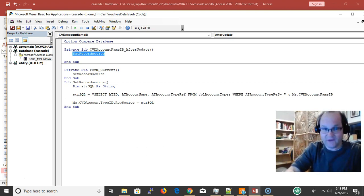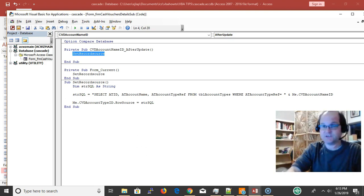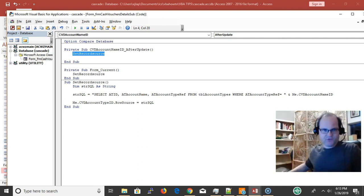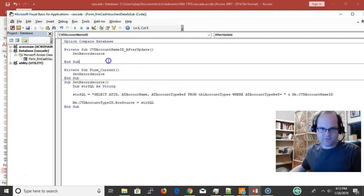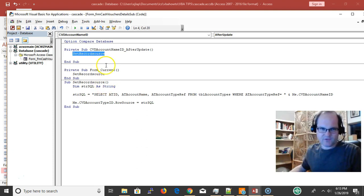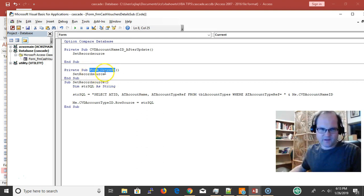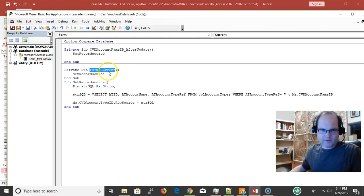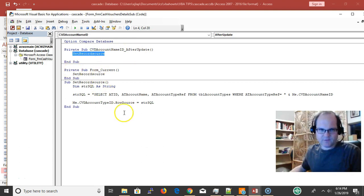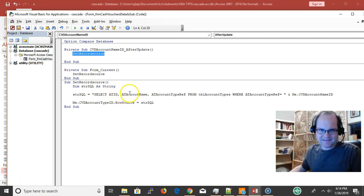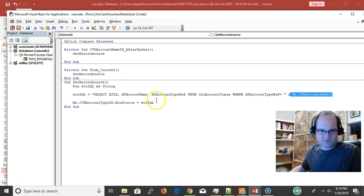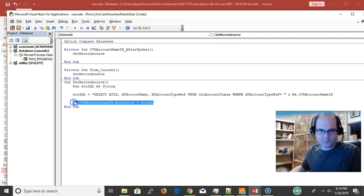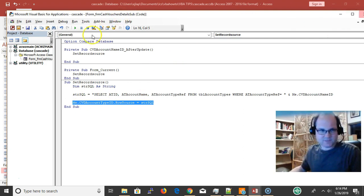Here it is. We're dealing with the after update event. It's a requery of this combo box. The only reliable way I found to do this is with VBA code. Two procedures are using the same bit of code. I set up a procedure called set record source. Both the current and the after update call set record source. The record source says get me the ID and account name where the ref is equal to the account name ID, then set my rows equal to that.